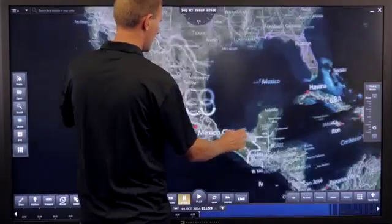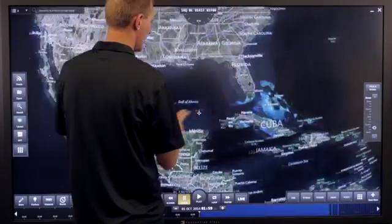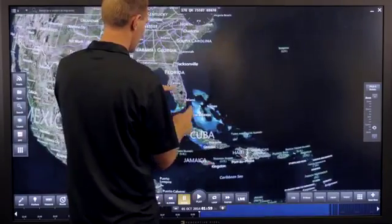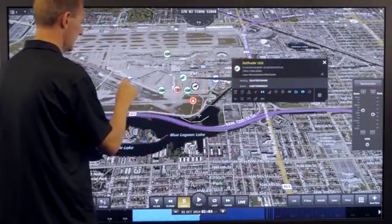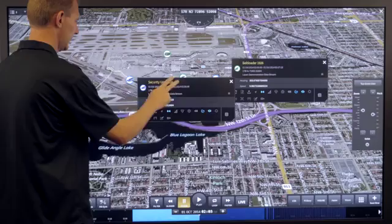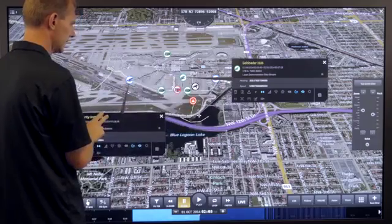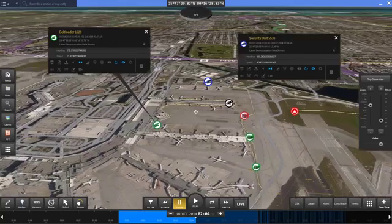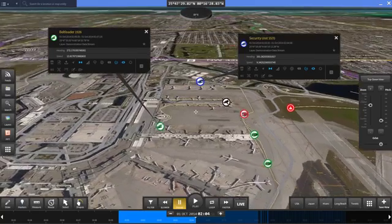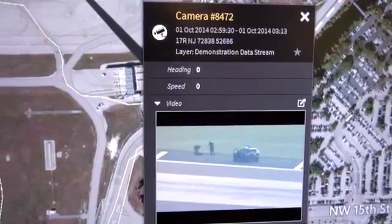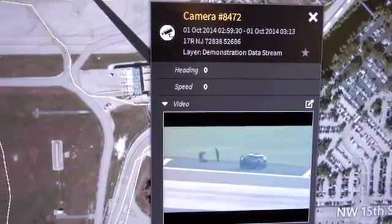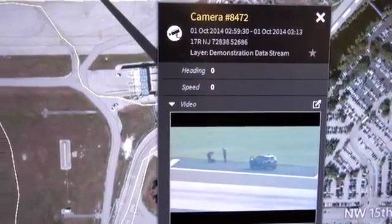The following hypothetical scenario demonstrates some of Live Earth's capabilities. As the Chief Security Officer of the Miami Airport, I need the ability to monitor all of my assets, my personnel on the ground, and live video feeds from CCTV cameras on the runway.